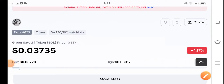Hey, what's up Green Satoshi Token holders? Hope you're fine and feeling well. Welcome back to another latest video about the GST token. Let's start the video without wasting any time. If you are new to my channel and don't subscribe, make sure to hit the subscribe button right now.